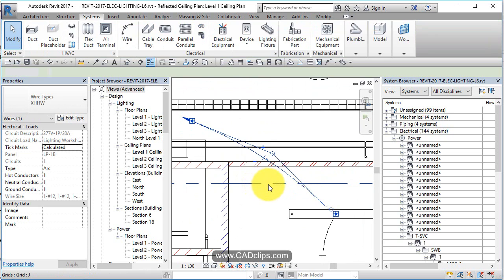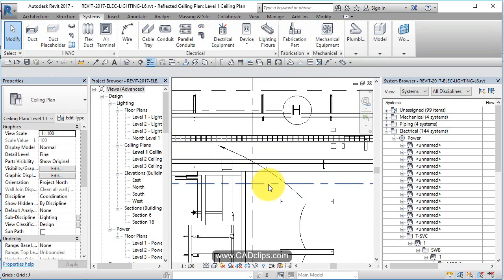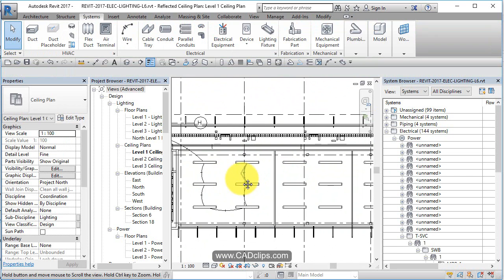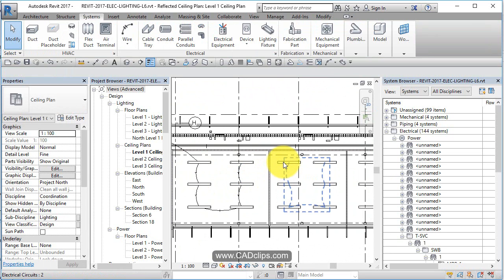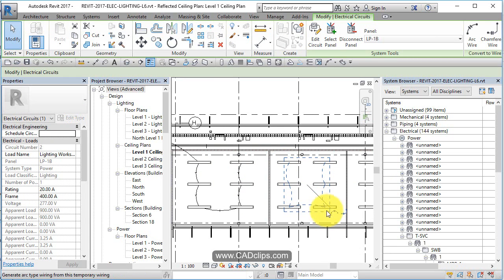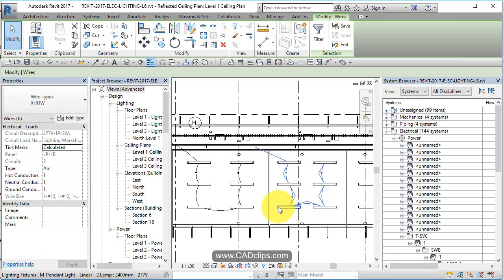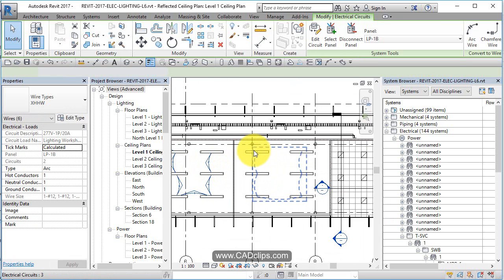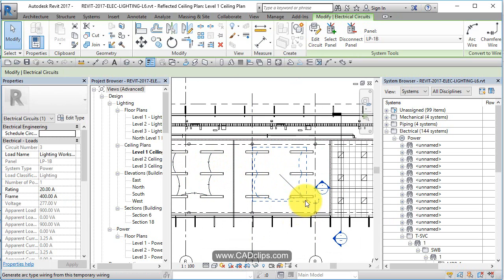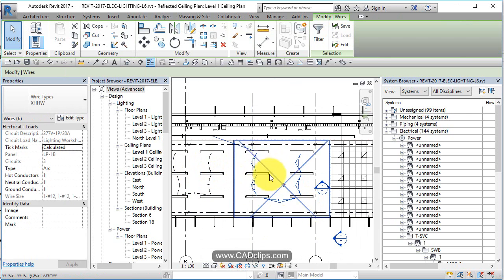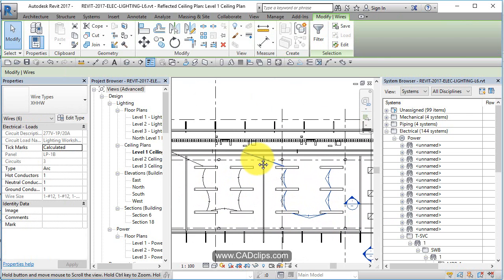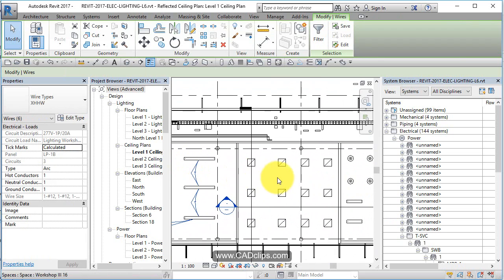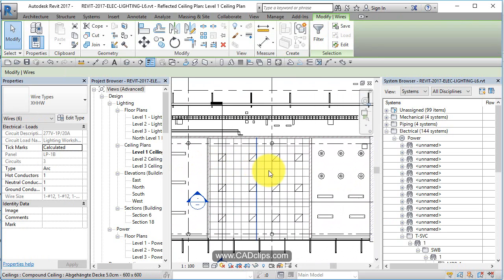That's really the easiest way to do it: hover, tab, click, hit the wire button, and it adds it in. It adds the circuit because it knows the panel and knows where to put the home run.